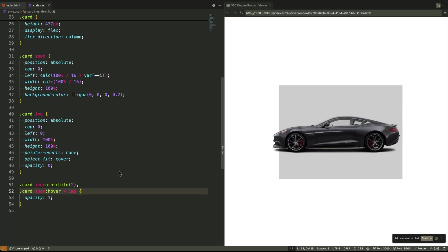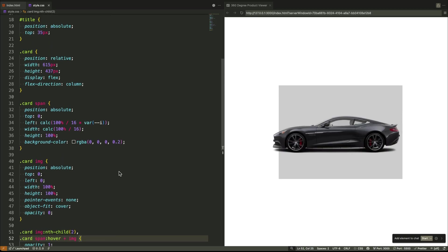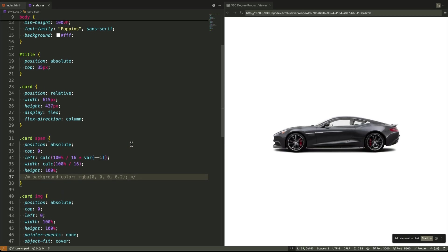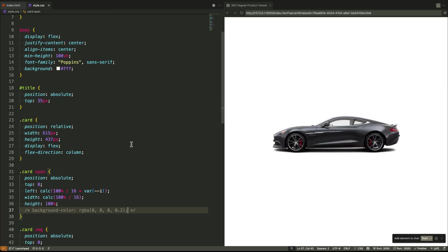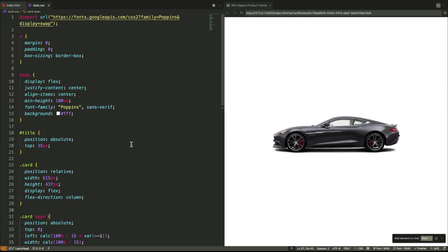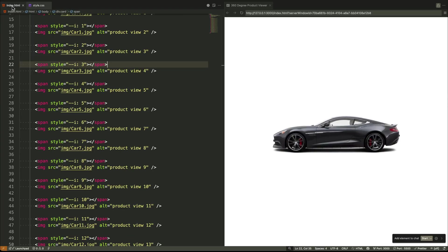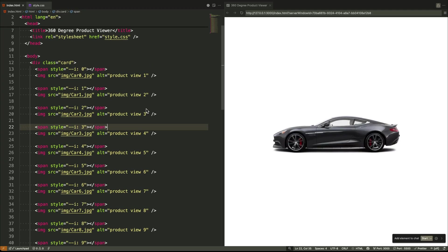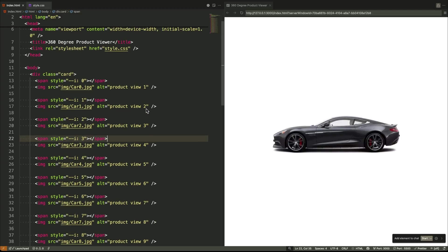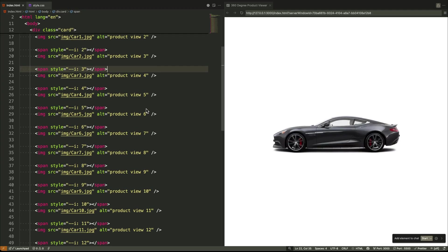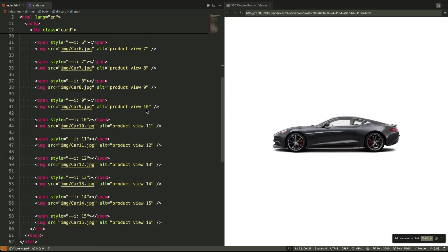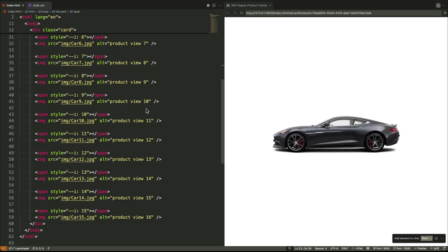This is the power of using CSS variables for logic, not just for style. We use them to pass data from our HTML into our CSS. That data drove a mathematical calculation for precise positioning. And it all came together to create a complex performant interaction.